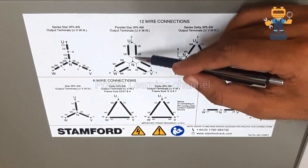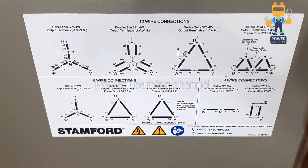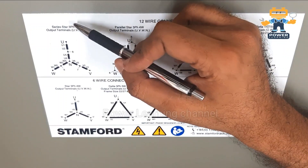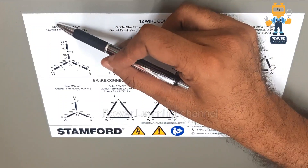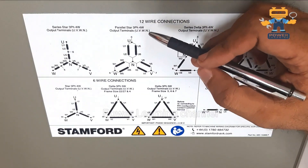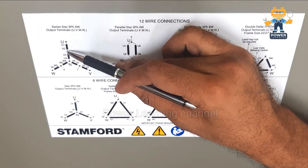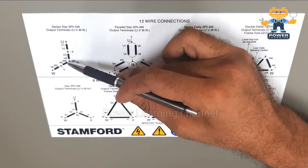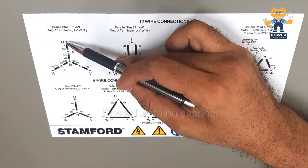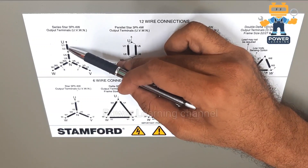How the windings are connected and why we are doing these changes in our alternator — we will know in this video. In the series star configuration, each winding is connected in series, end to end with each other. This symbol is showing the winding coil located inside our stator.